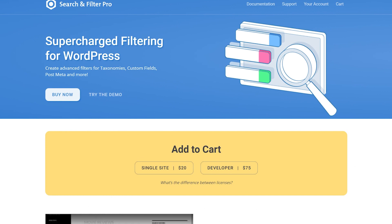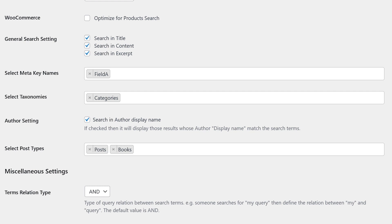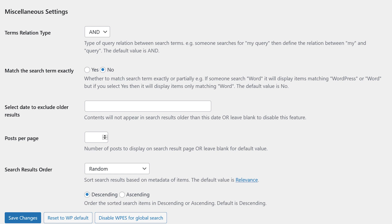Number six, WP Extended Search. This is a free, lightweight plugin that gives you a lot of search customizations. You can choose categories, taxonomies, post types, and more. You can also control the default behavior of the search results, and assign different settings to specific search forms.